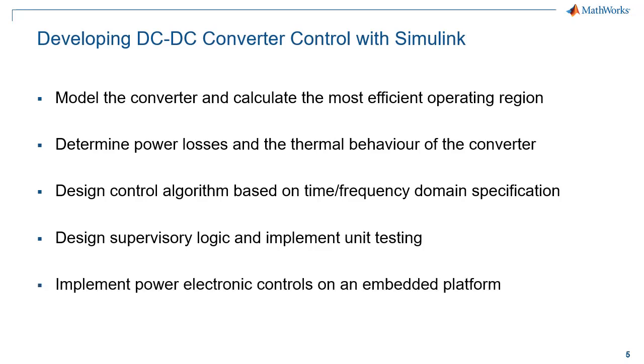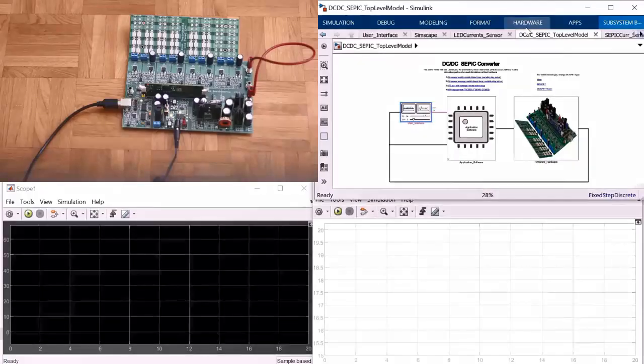Finally we are going to implement our design on an embedded platform such as the one from Texas Instruments that we showcased earlier. But let me give you the last point first now as a demonstration.